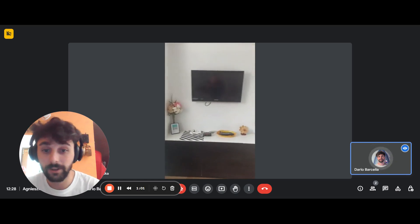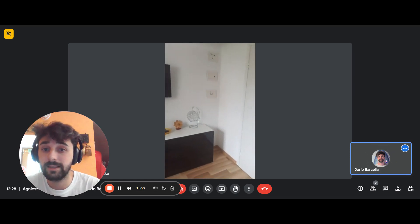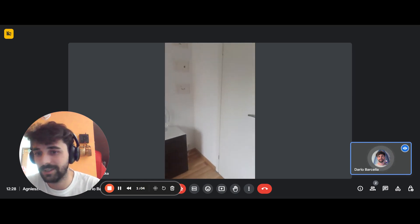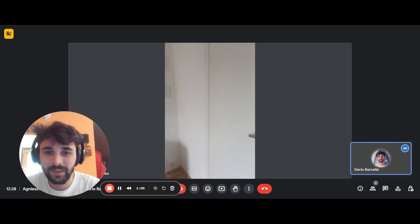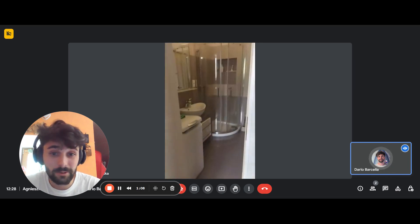And then you have a TV which is just there on the wall. Last but not least, we have the bathroom.